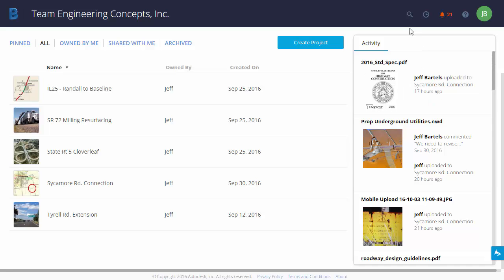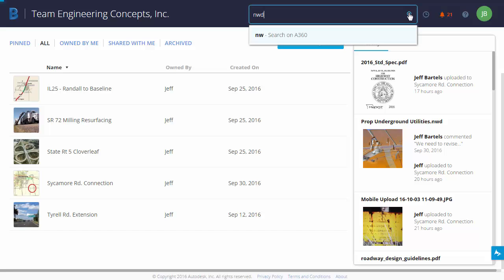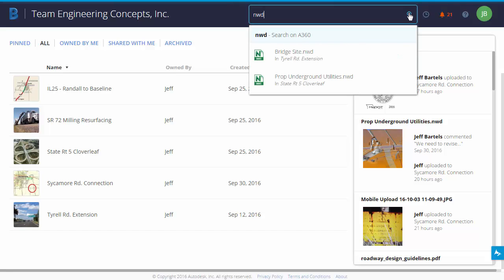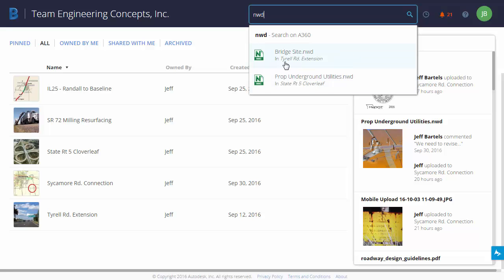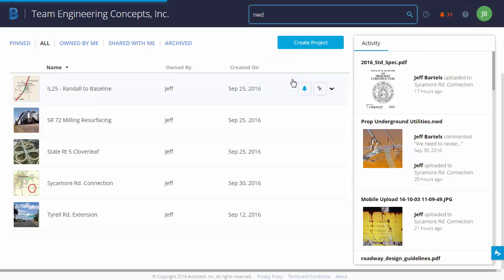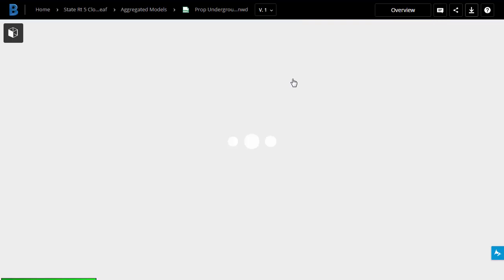At the top right of the interface is a series of icons. This one on the left is a search field. I can use this to search the entire hub. For instance, maybe I'm looking for Navisworks files. I'm going to type nwd. That text string represents the file extension. You can see that two files were found. One is in the Terrell Road extension project and the other is in State Route 5 Cloverleaf. Now each of these listings represents a hyperlink that I can click to view that file.